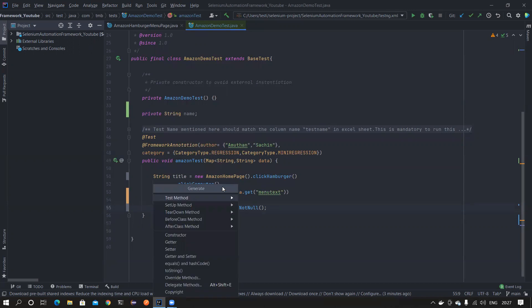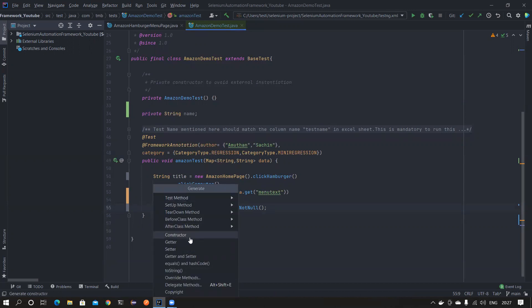Now, what about shortcuts that are unique to IntelliJ? For example, Alt+Insert will open the dialog to generate getters and setters — this is specific to IntelliJ, so it will still remain the same. Only when there is a collision between an IntelliJ shortcut and an Eclipse shortcut will the Eclipse shortcut get preference.